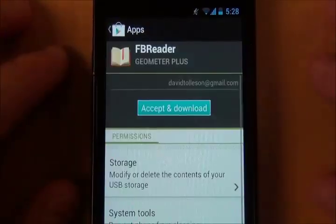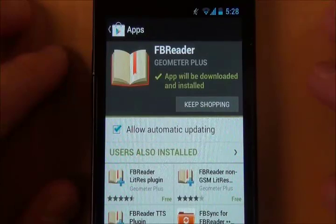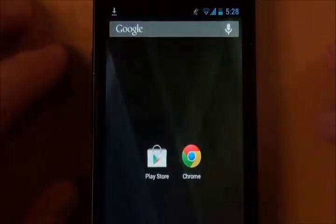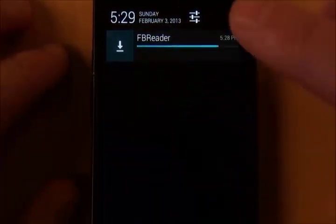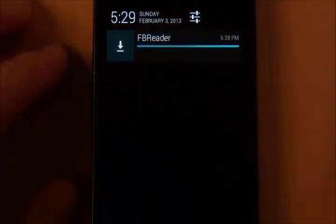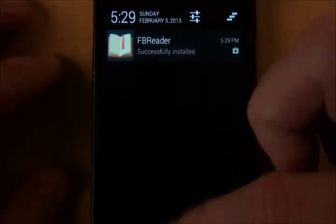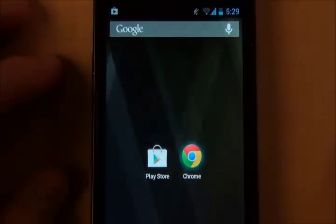Just click the Install button. Once you've done that, click Accept and Download, and away it goes. What we're going to do here is minimize that and bring down the drawer, and we're going to watch it install. It could take a few minutes to install, but once it does, you can pull the drawer back up and launch a browser.